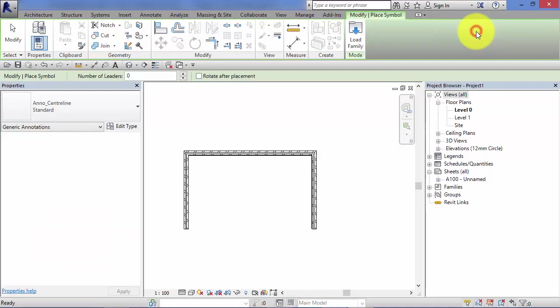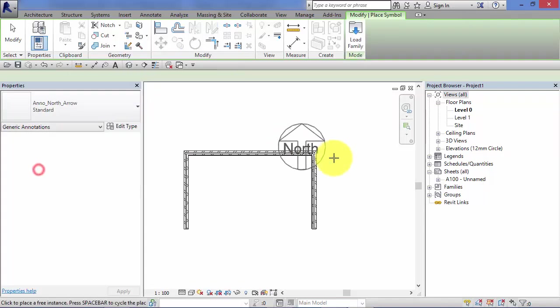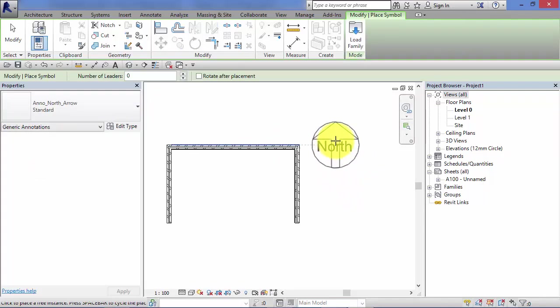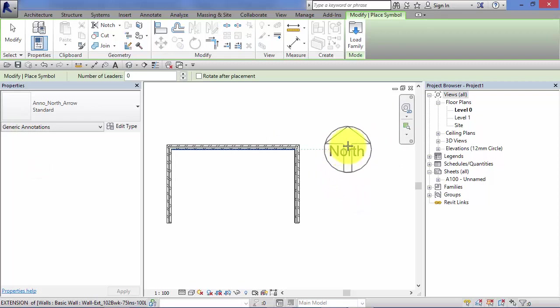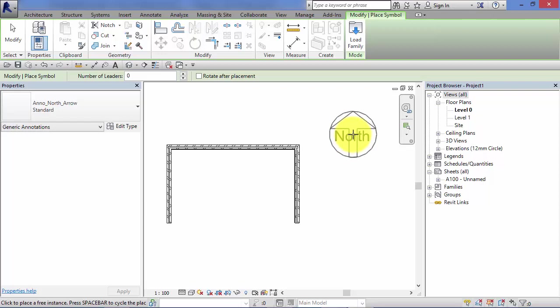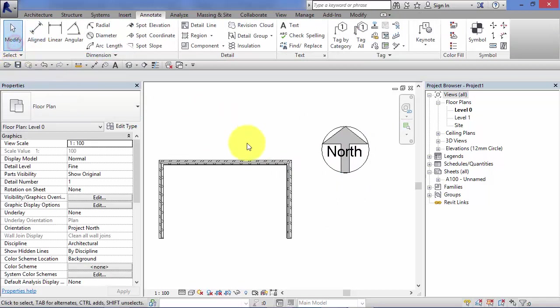I'm going to go ahead and click on there and I'm just going to place a north point, north arrow, and we're going to use this as a demonstration for this unit to talk about symbols. You will naturally find lots of your own uses for symbols, but we'll just stick with a north arrow to explain the concept.